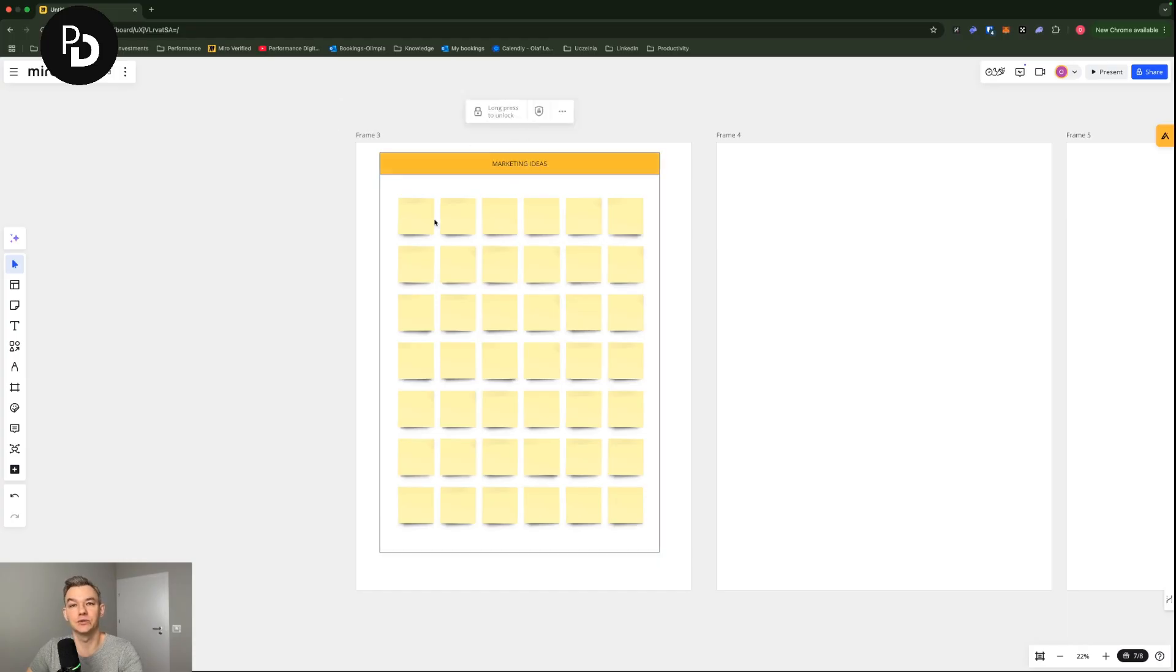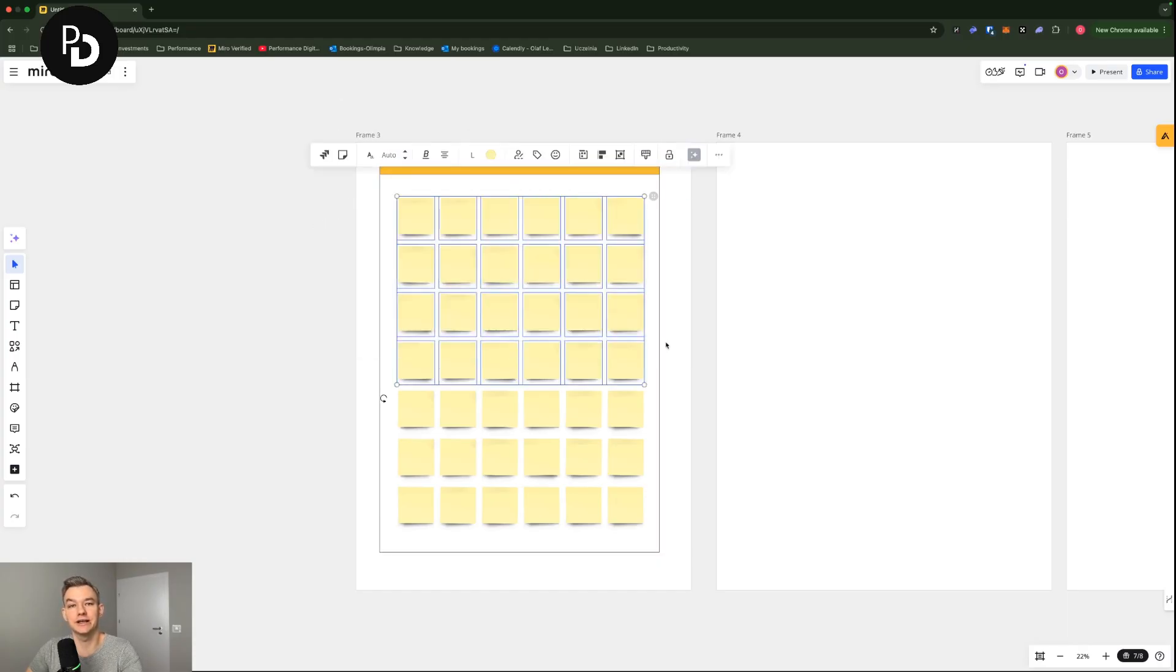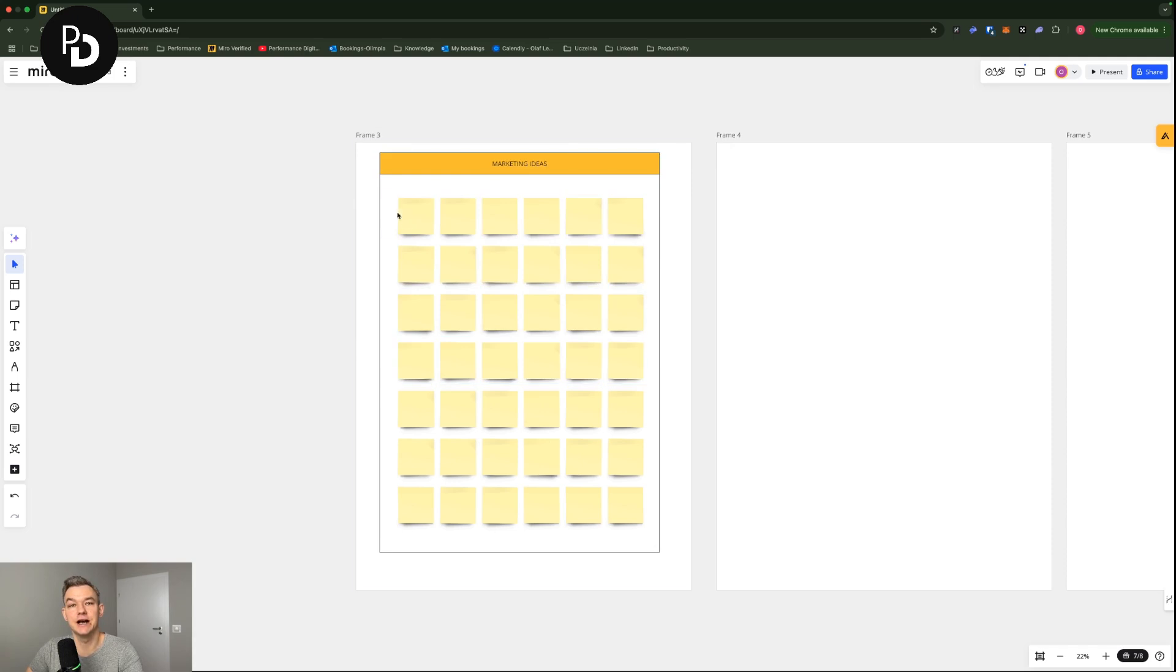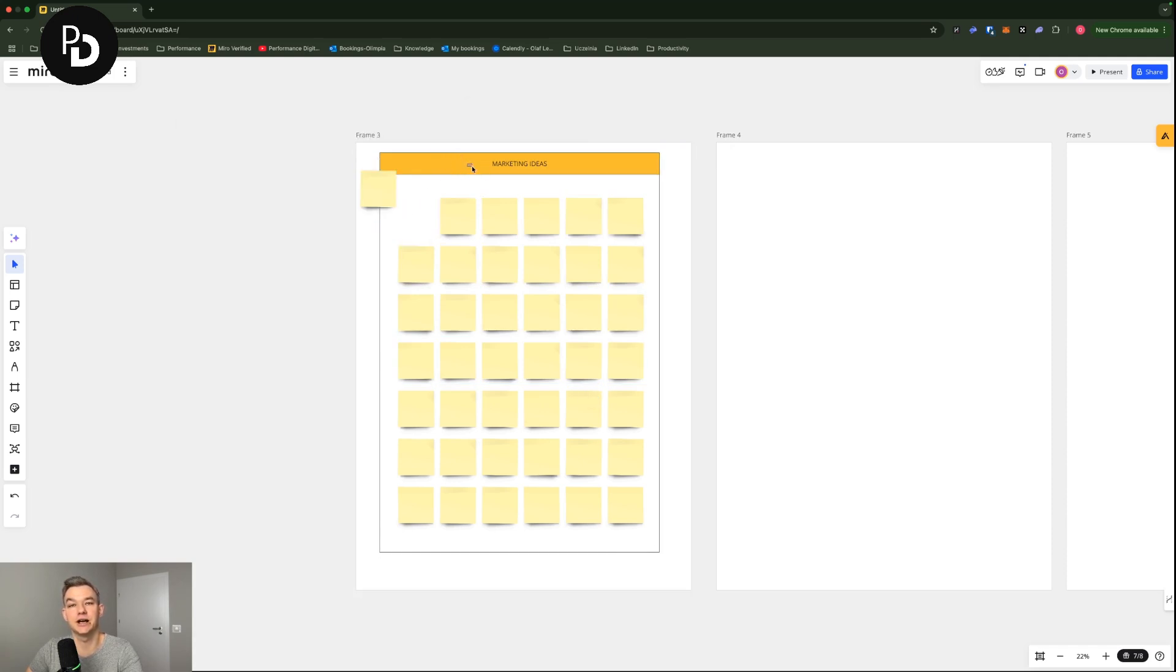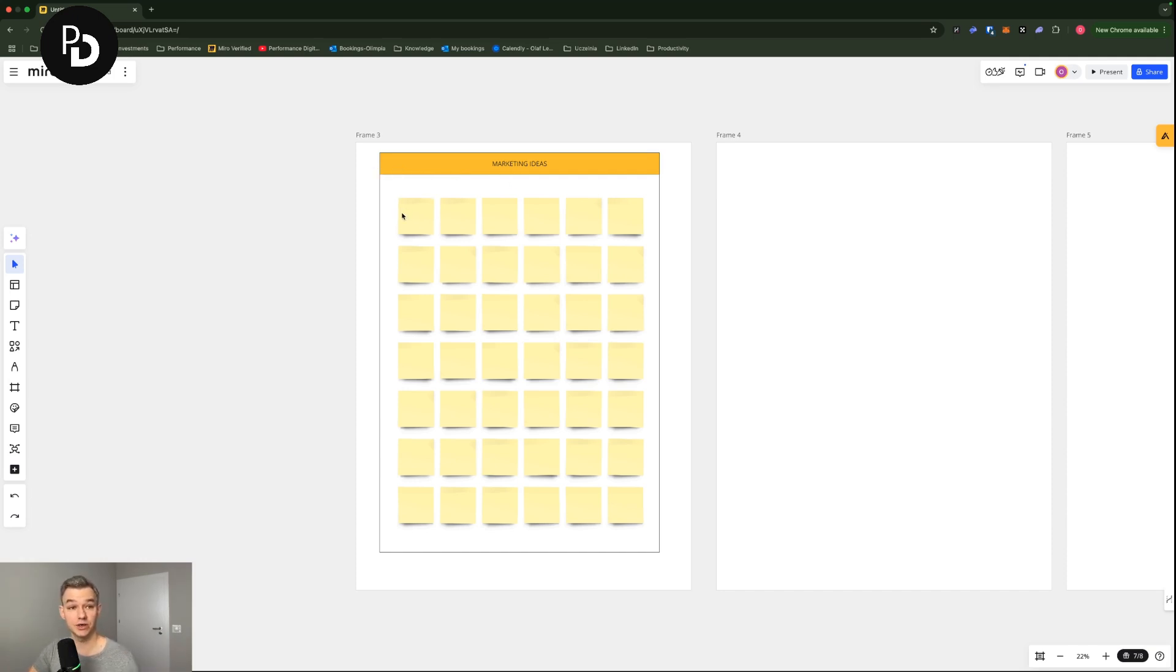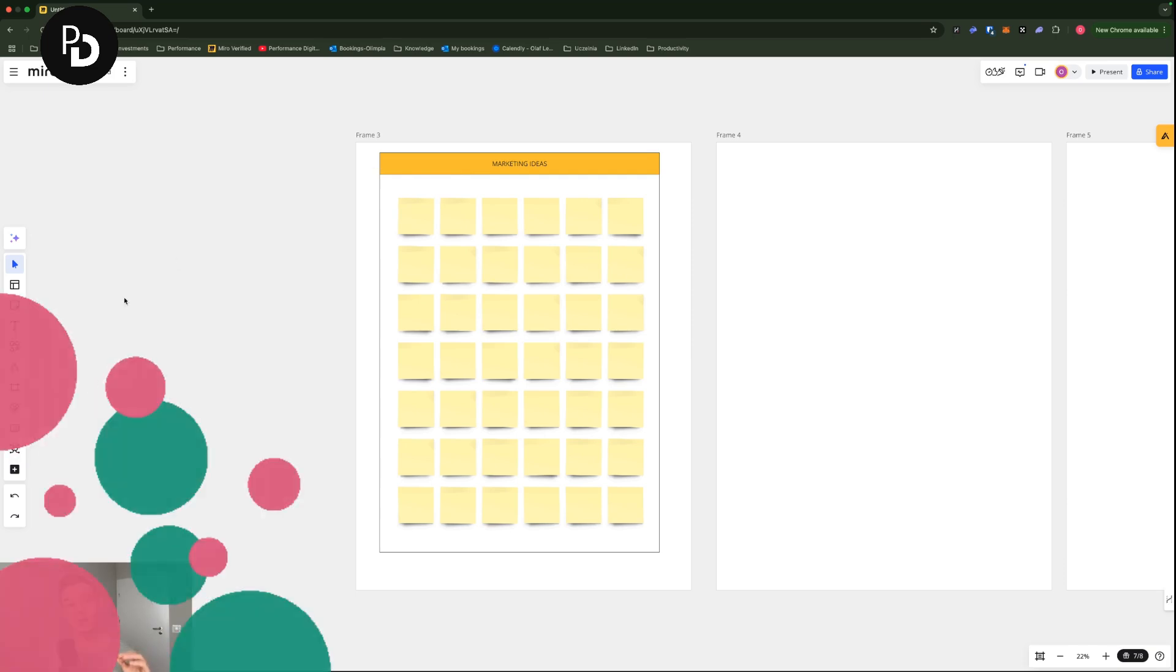So right now I'm going to lock it again. And as you can see, I can move stuff in here, but there is no way in which I am moving the frame in the background. So this is how you can organize your board and use it pretty efficiently.